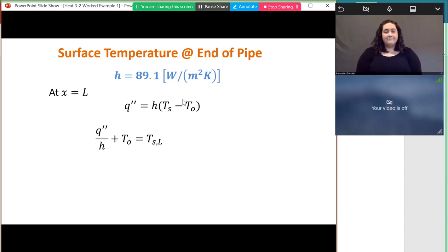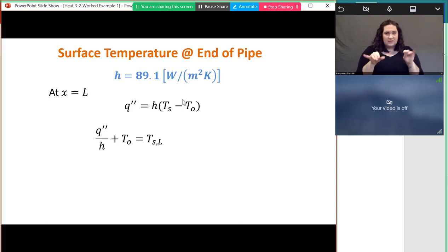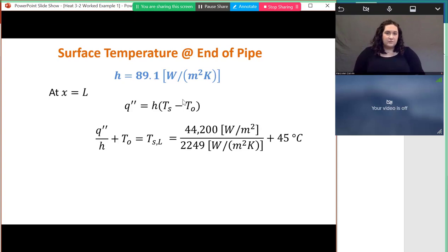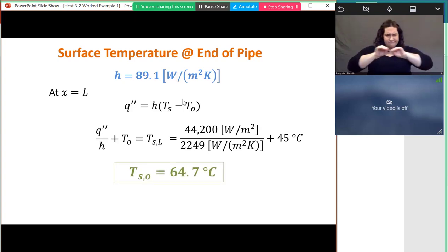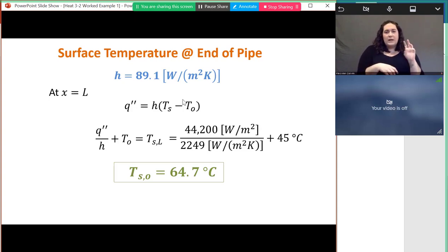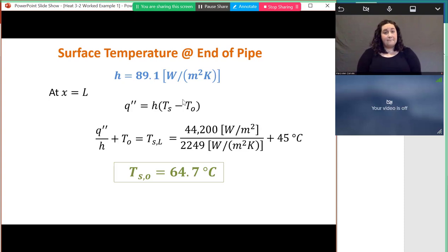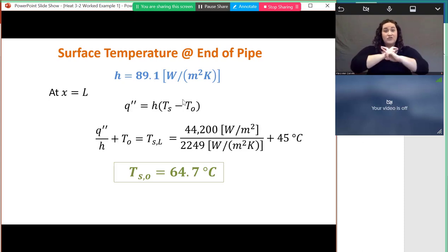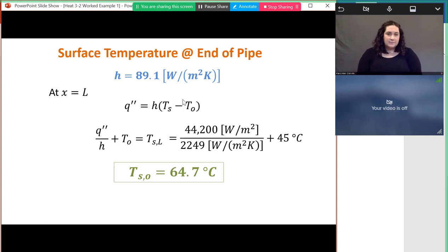The symbolic analysis for surface temperature is the same as before, but with the new q″ and new h substituted in. The surface temperature at the outlet is now 64.7°C — slightly less than the previous 70°C, because the higher heat transfer coefficient in turbulent flow means smaller thermal resistance between the surface and the fluid.